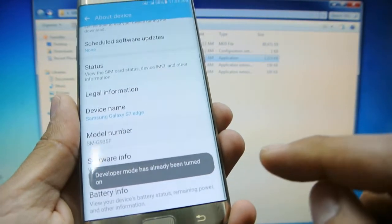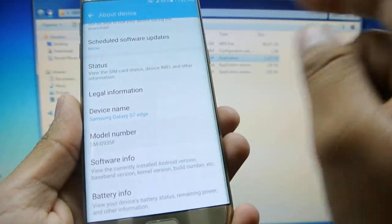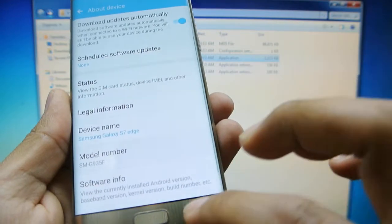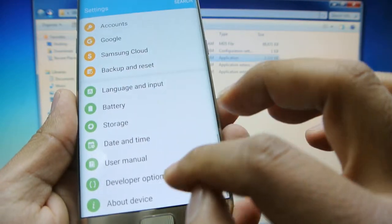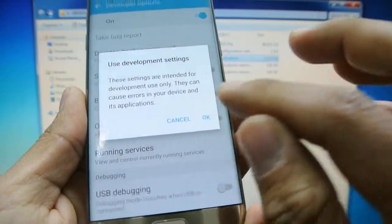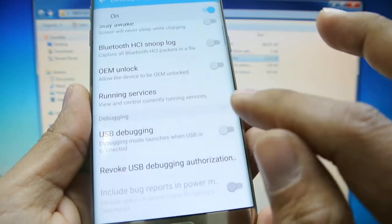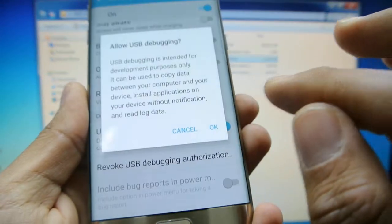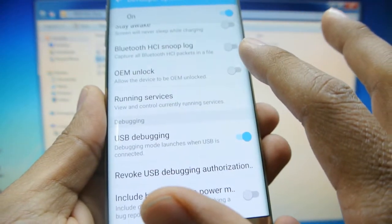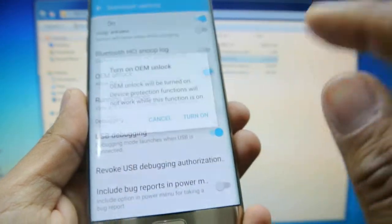We're going to go back, afterwards we're going to go back one more time, developer options, we're going to turn them on, and we're going to turn on USB debugging and OEM unlock.